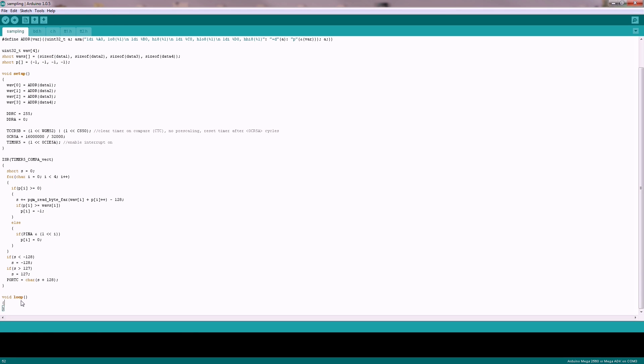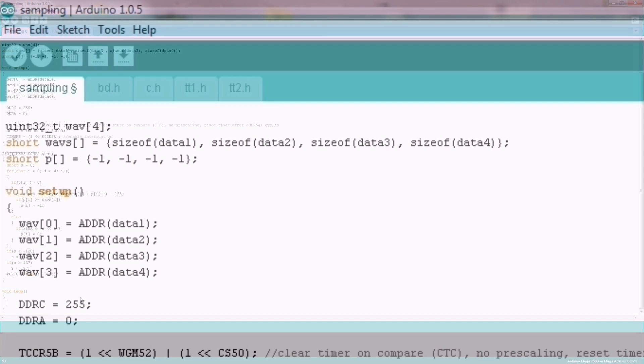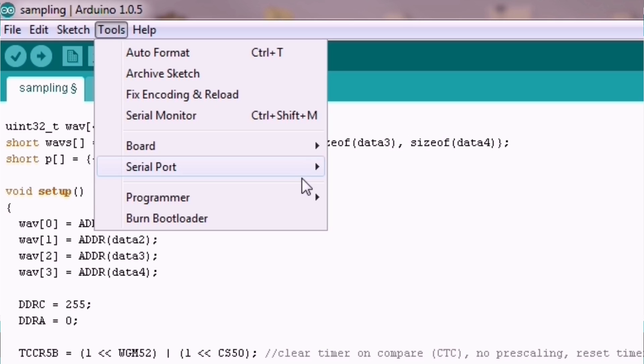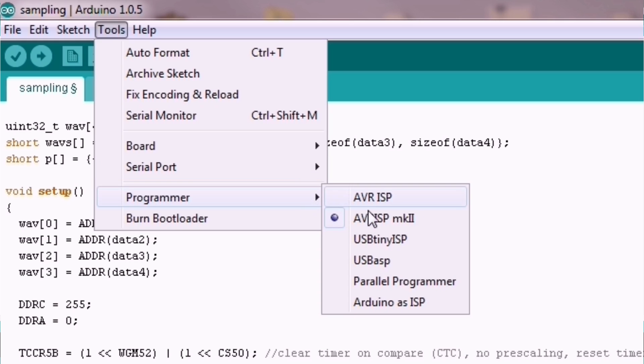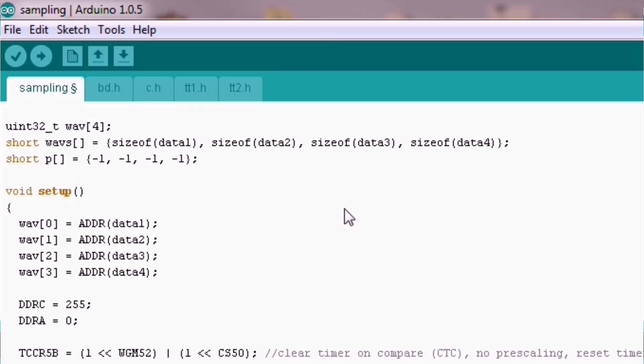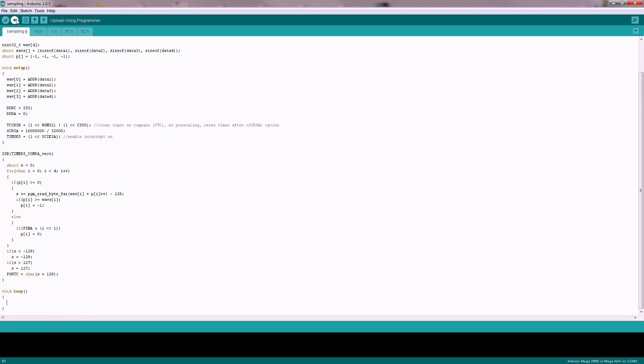The loop is now free to do other stuff. It just interrupted whenever we have to play a sample. Now that we are finished we have just to write this new code using our AVR ISP. So I just set the new programmer here which is AVR ISP MK2 and to use this external programmer we have just to use this button as well but we have to press shift to upload using programmer as you can see. So let's do this and see the result.